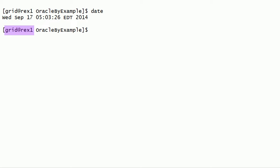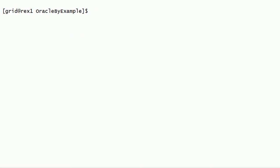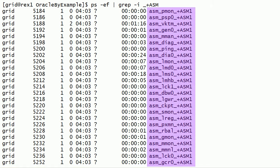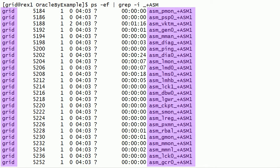I have logged into Bricks 1 server as grid user. In this session, we will take a look at background processes for Oracle ASM instance. Using the process status command, we can get a list of all the background processes for Oracle ASM instance. As you can see here, there are several background processes running for Oracle ASM instance. Notice that all these processes have started under Grid User because I have installed Oracle Grid Infrastructure software using Grid User.